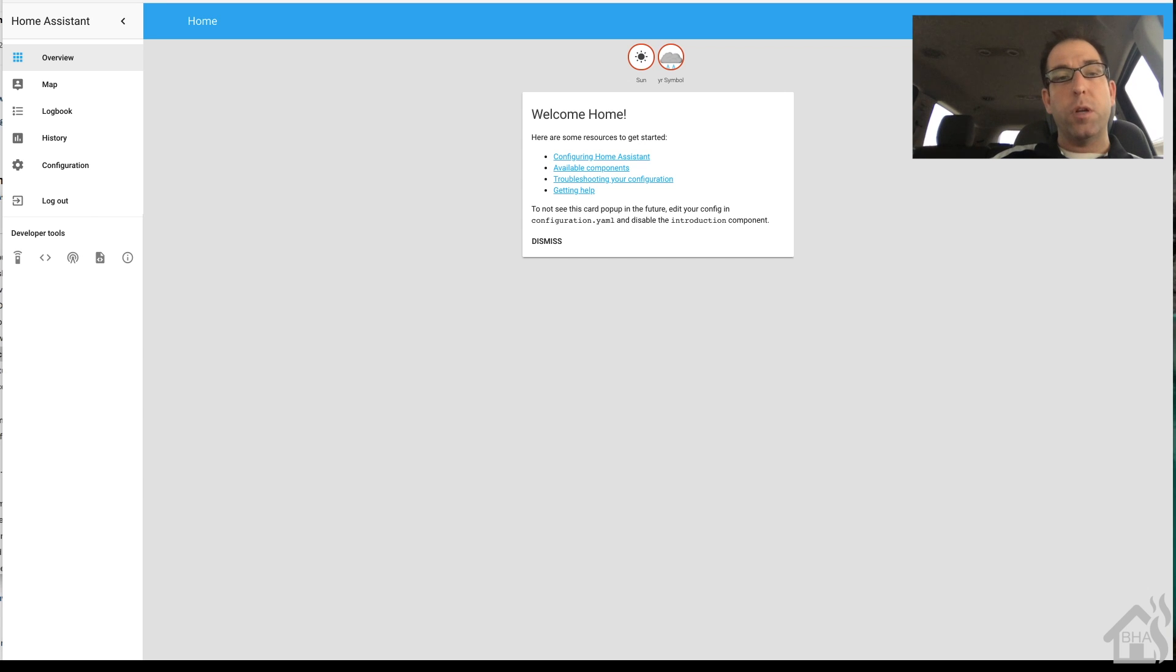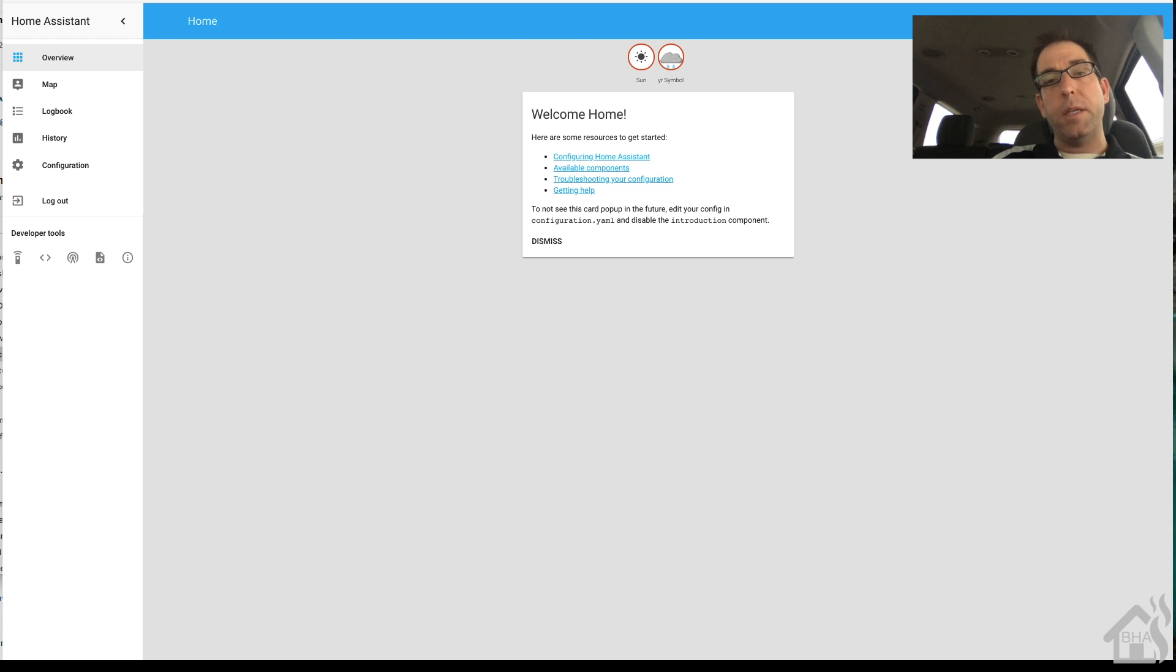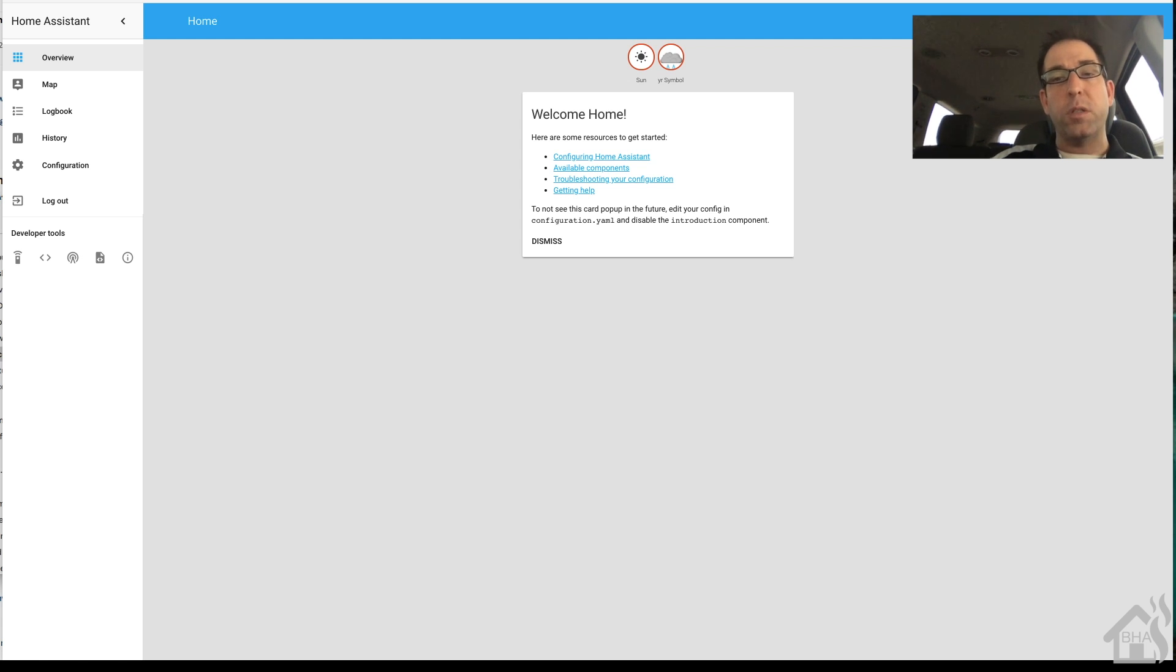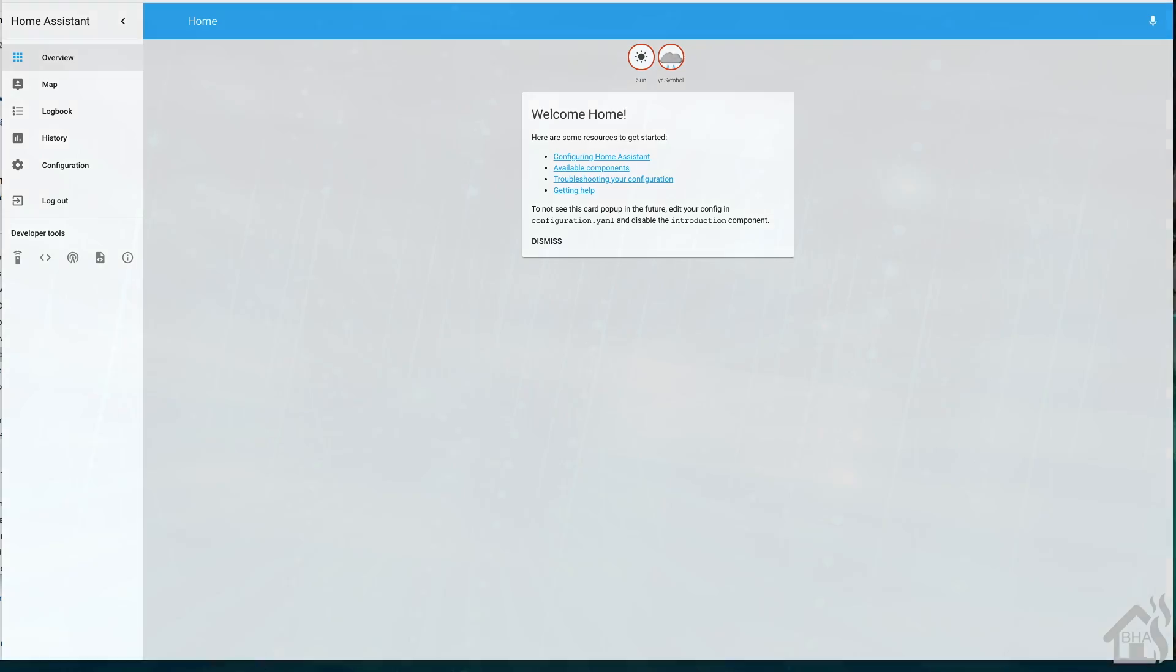So, if for any reason you don't know your IP address by default, you can certainly hit it once it comes online by going to http colon slash slash hasbian dot local port 8123. And that should get you in there. And again, I'll put all that in the description so you can take a look at it from there.